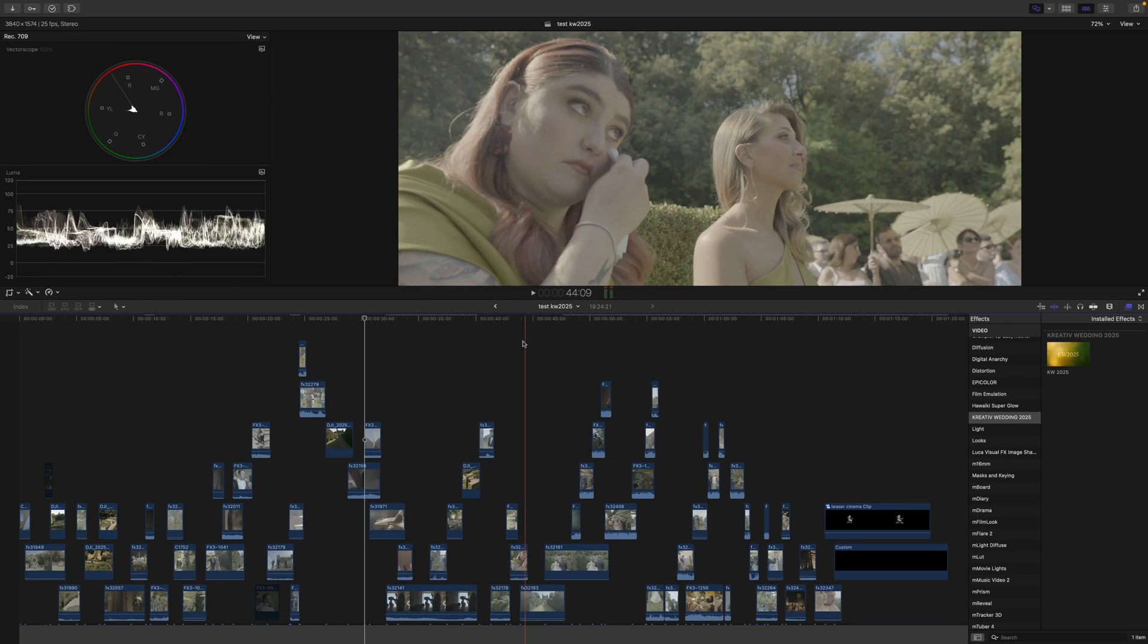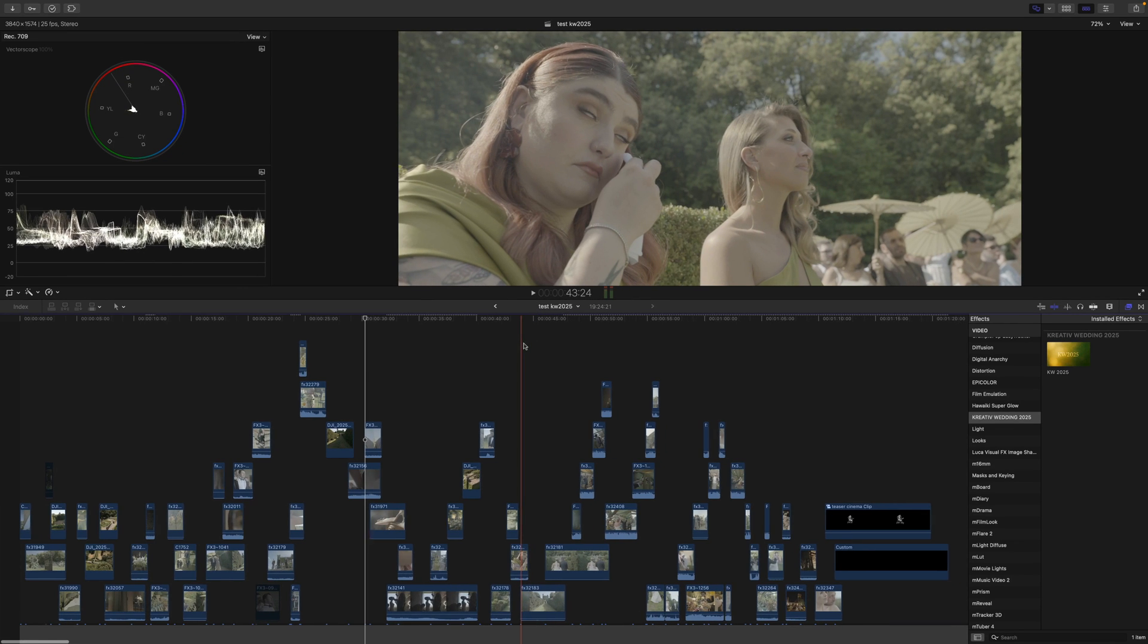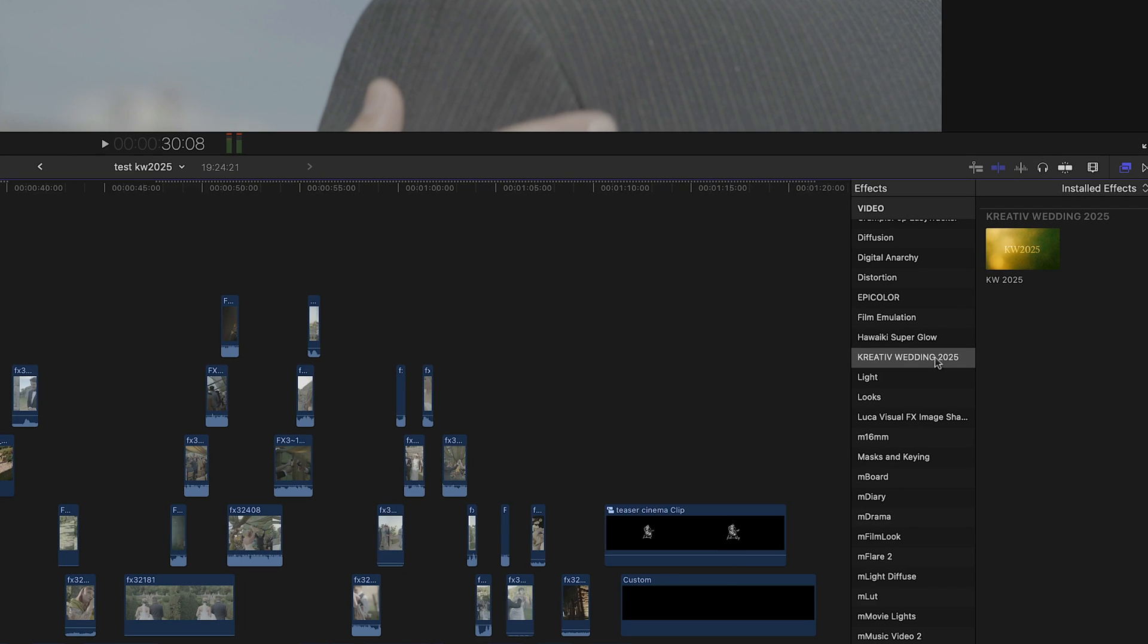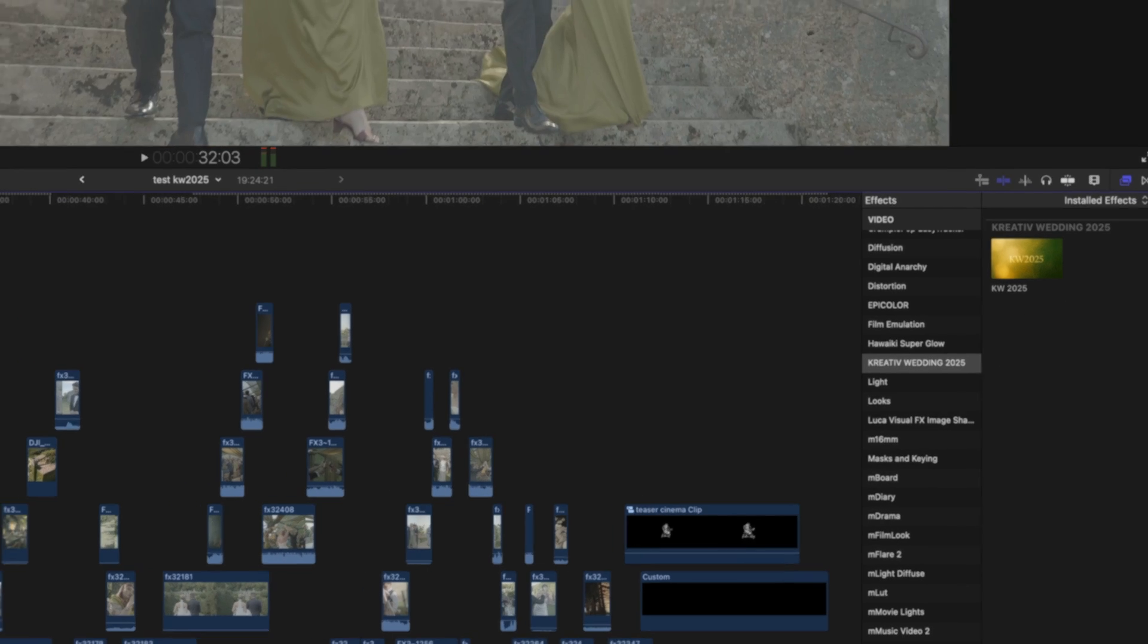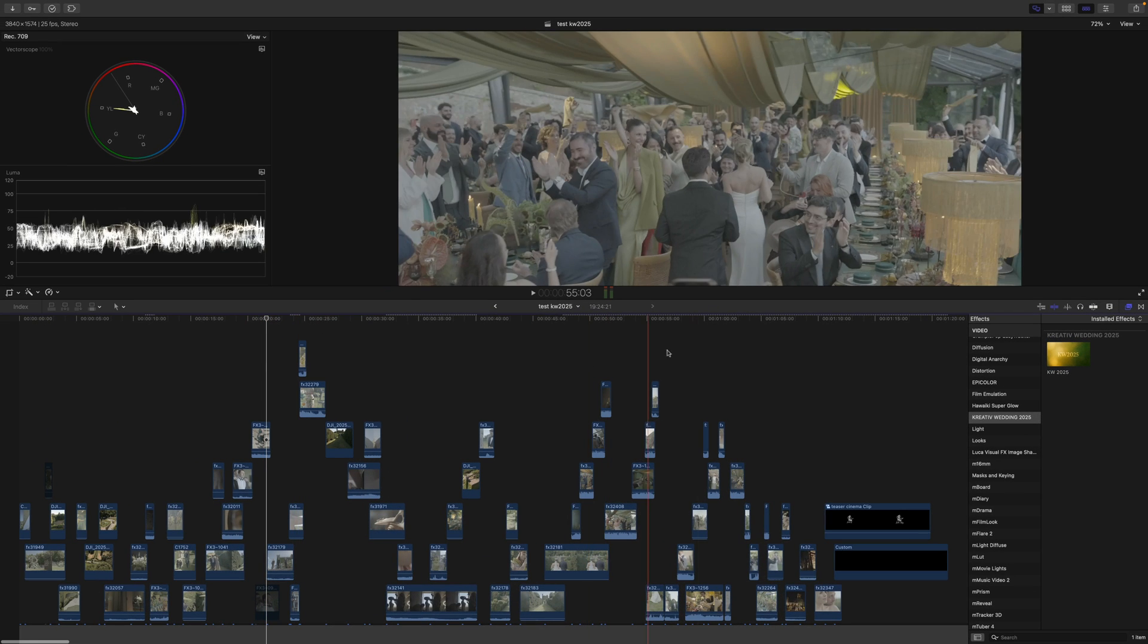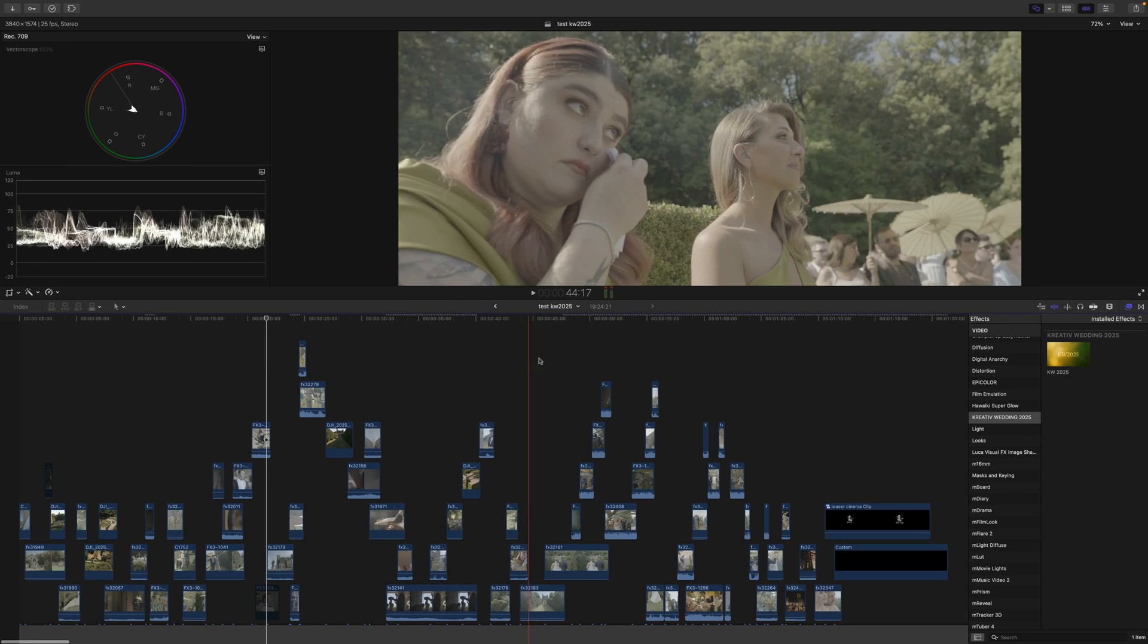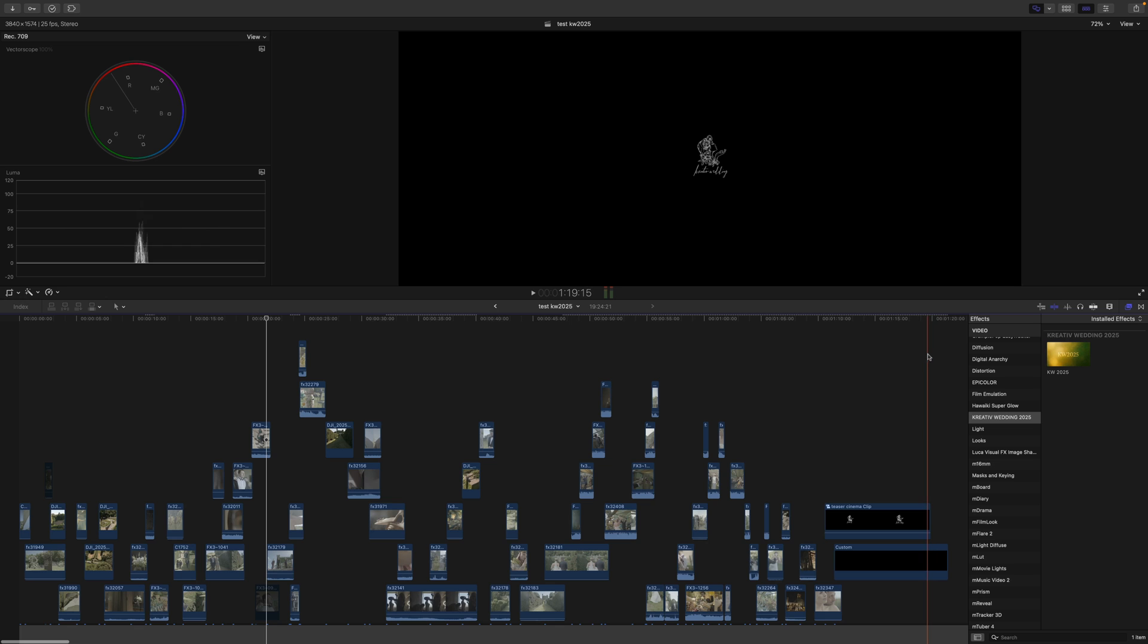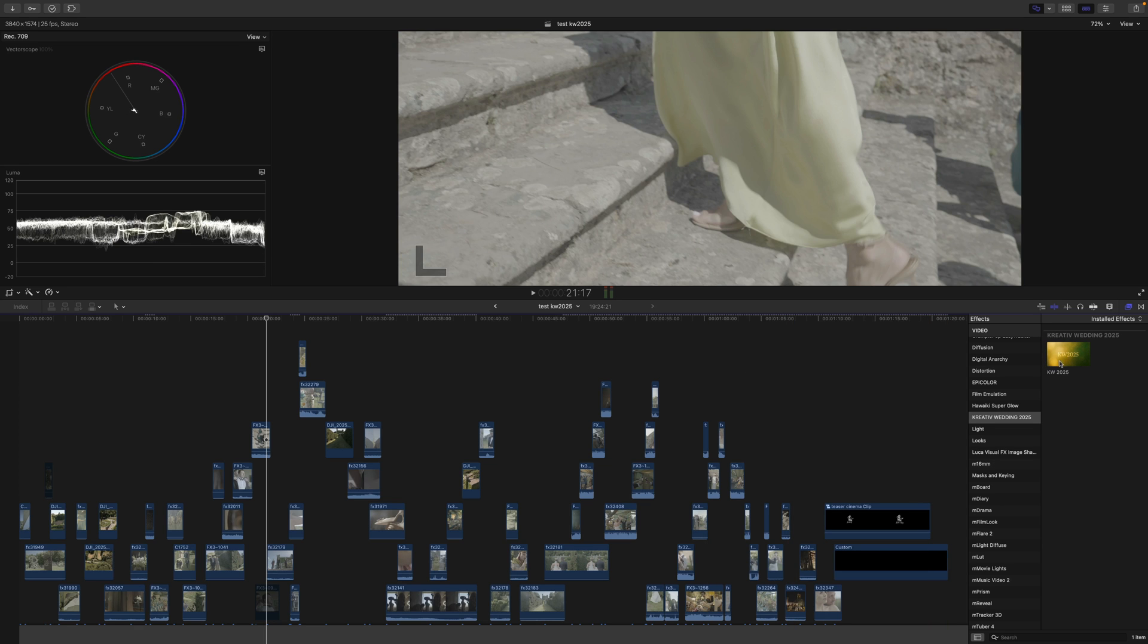Hi guys, this is a quick video to explain how to use the Creative Wedding KV 2025. It's a simple plugin that helps with grading, and I use it as an adjustment layer.